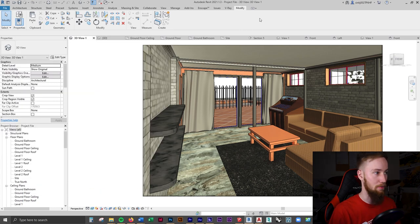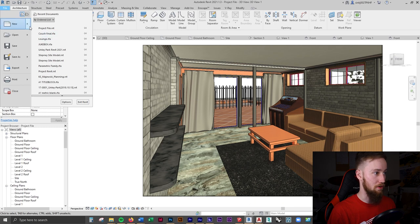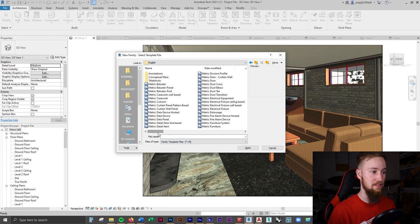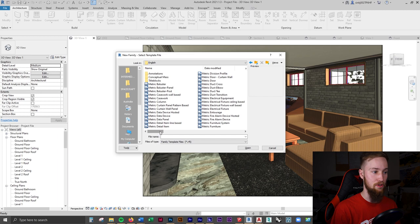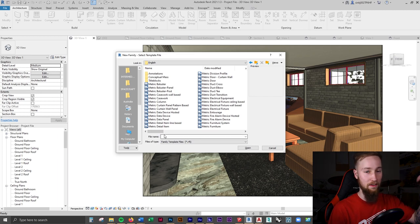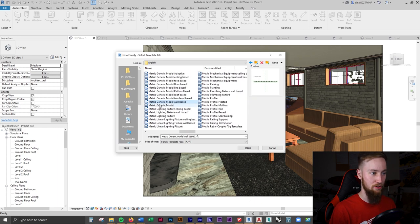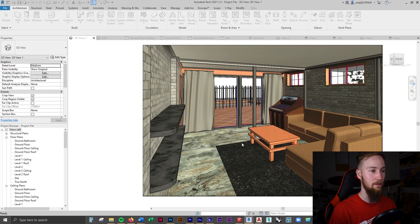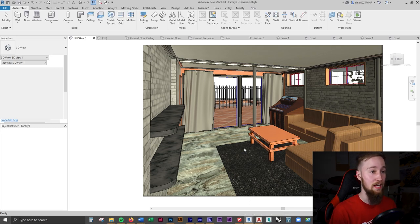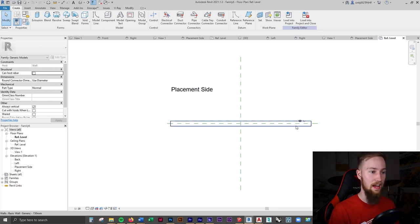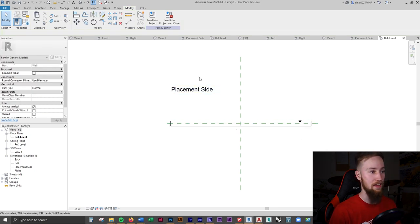I'm going to go to File, New Family, and choose a wall-based family. This is going to be for creating things like windows or doors — in this case a rod with a rolled-down shade. I'm going to search for the Metric Generic Model Wall Based template. When you open this, you'll see it's a bit different from the generic furniture family editor we were using before.